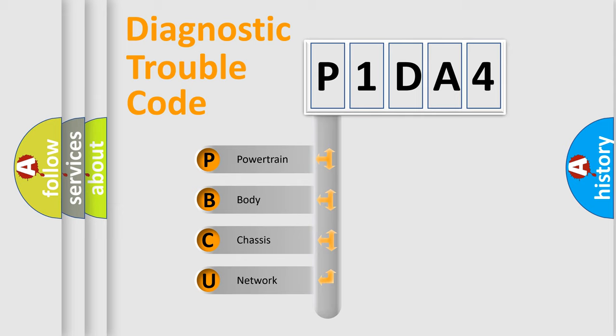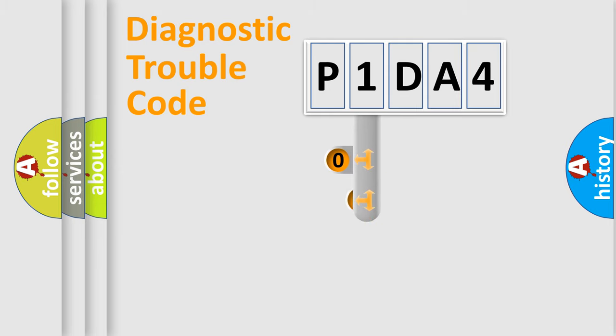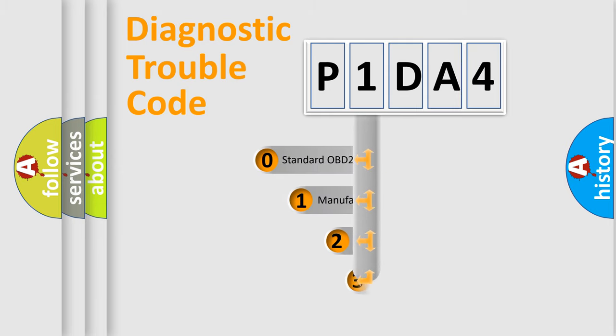We divide the electric system of automobiles into four basic units: Powertrain, Body, Chassis, and Network. This distribution is defined in the first character code.